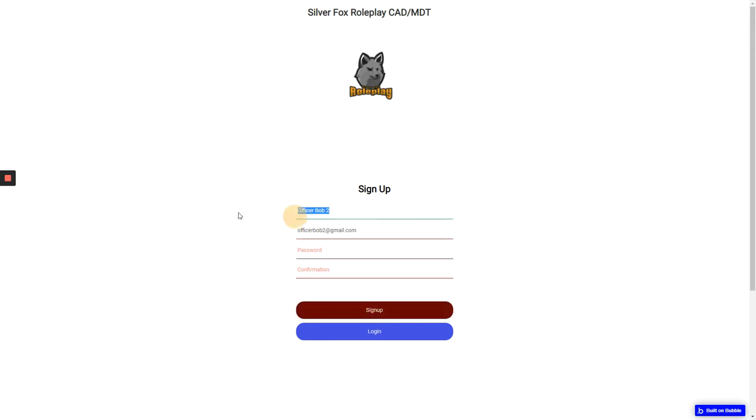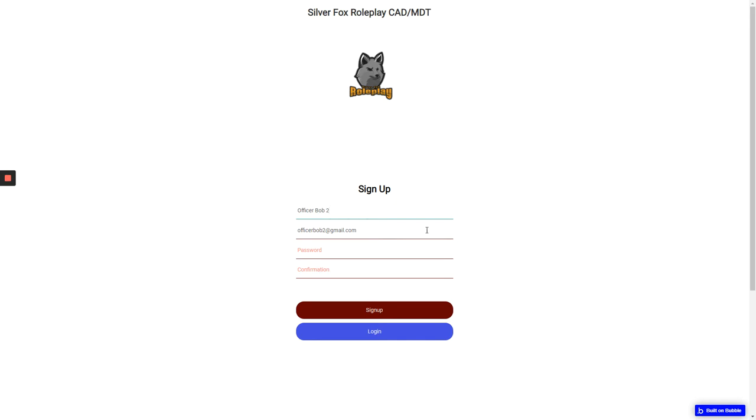So preferably here we would like to put your 5M name, your in-game name in. So for me it would be f.page, but for this example I'm just going to put Officer Bob 2.